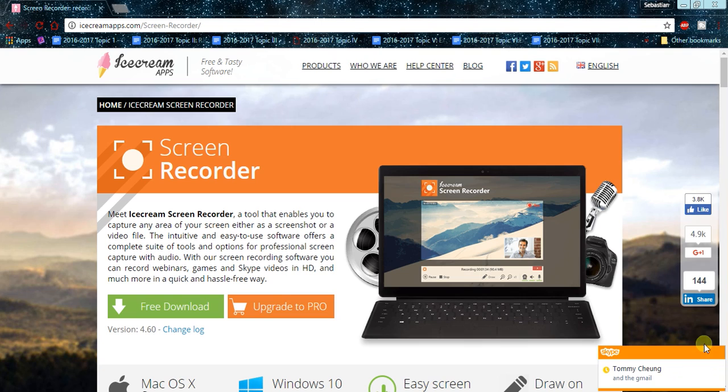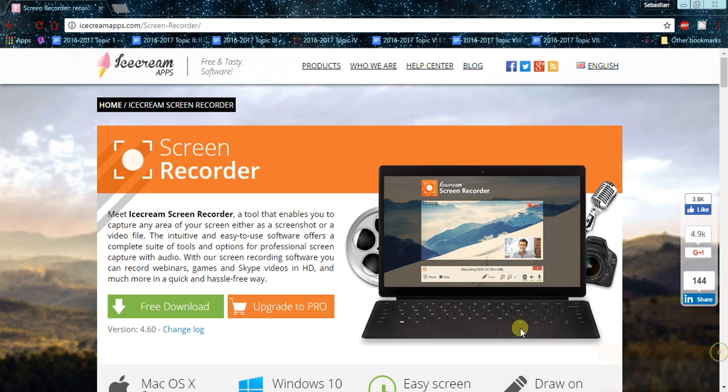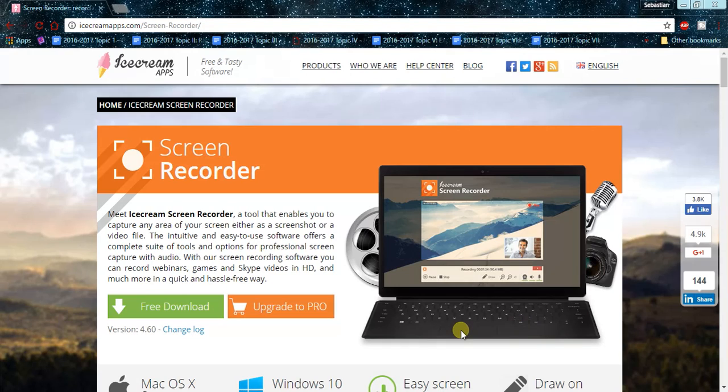Hey guys, the Wall Team here back for another video where I'm not going to be playing a game, but I'm actually going to be doing a tutorial on how to use the Ice Cream Screen Recorder. It's free.